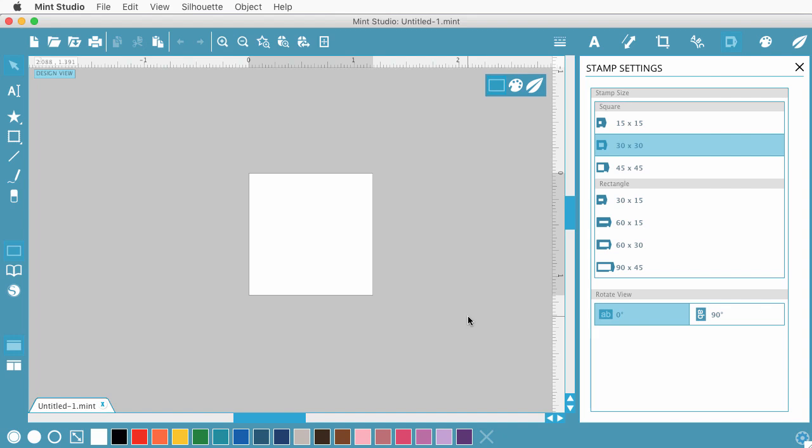If you haven't used Silhouette Studio before, and you aren't familiar with how they're doing things, you can go ahead and download the Mint Studio for free from the Silhouette website. We'll put a link in the description below because it was a little hard to find on their site.